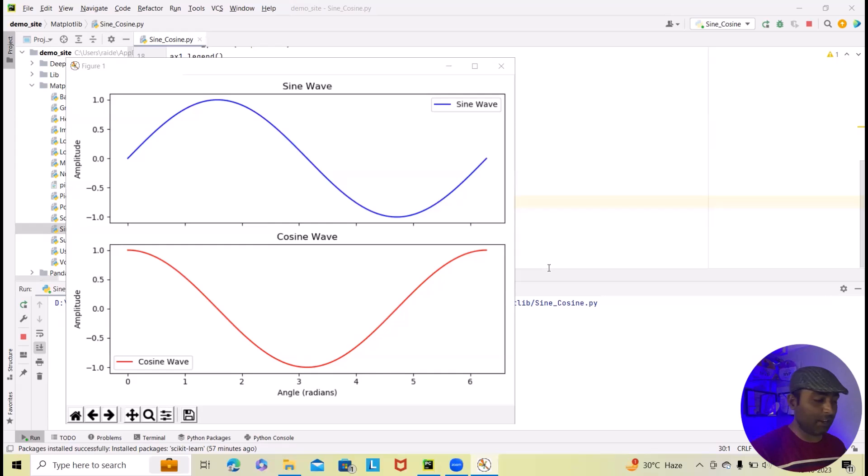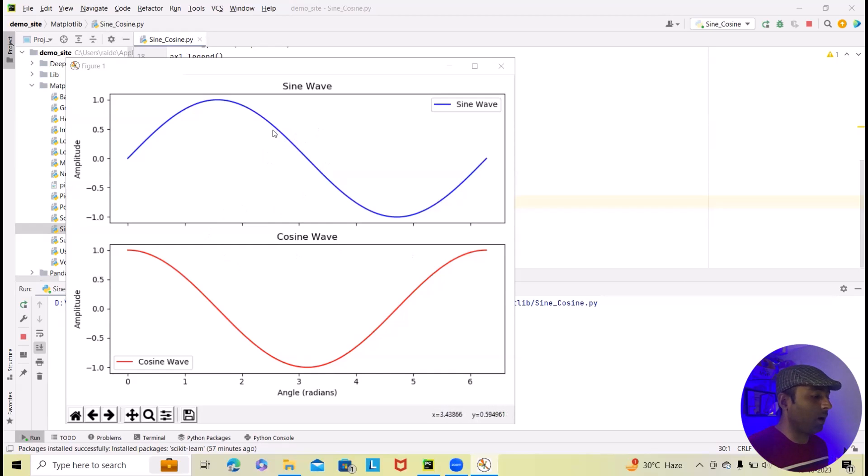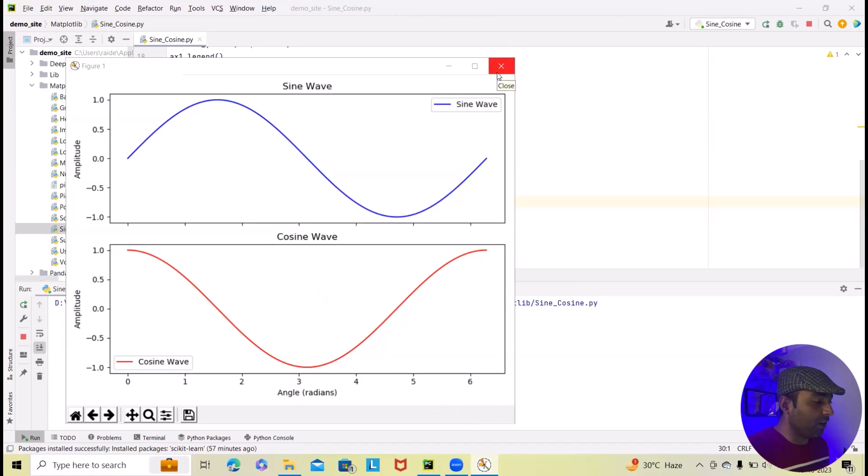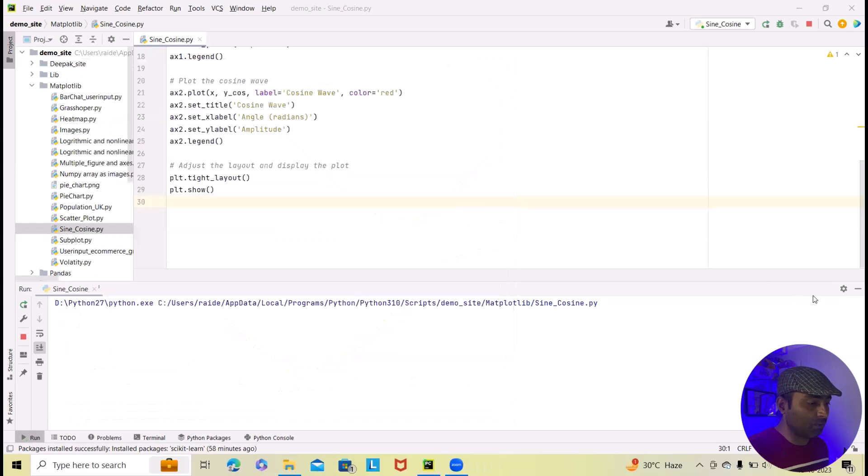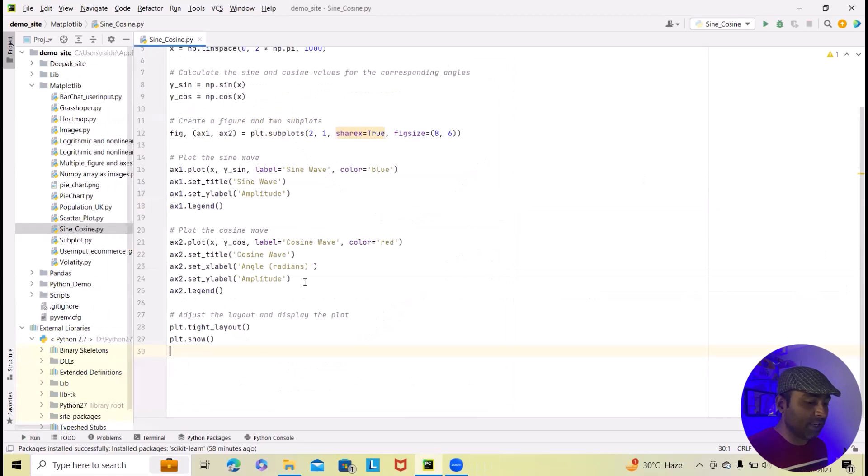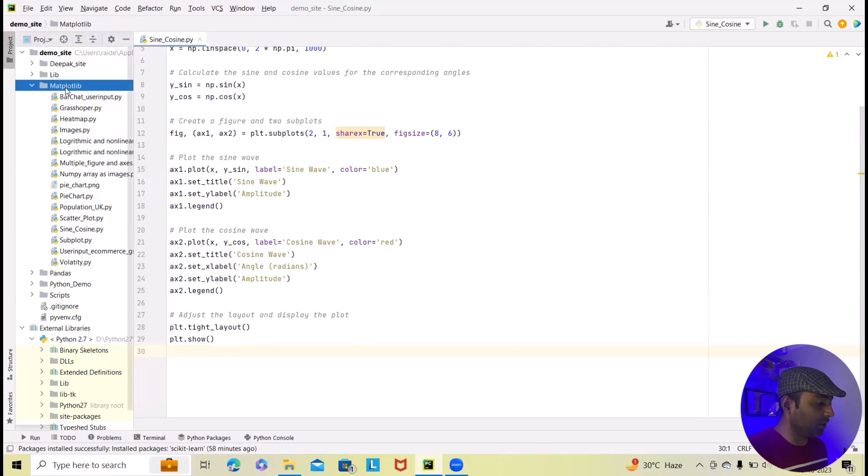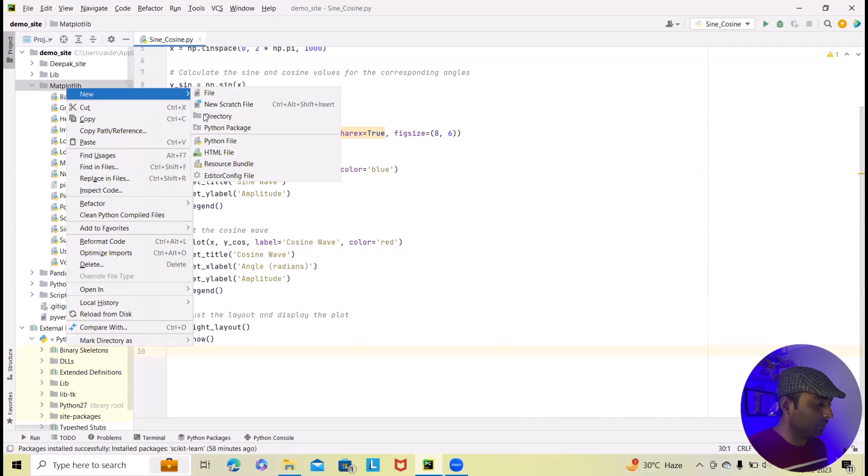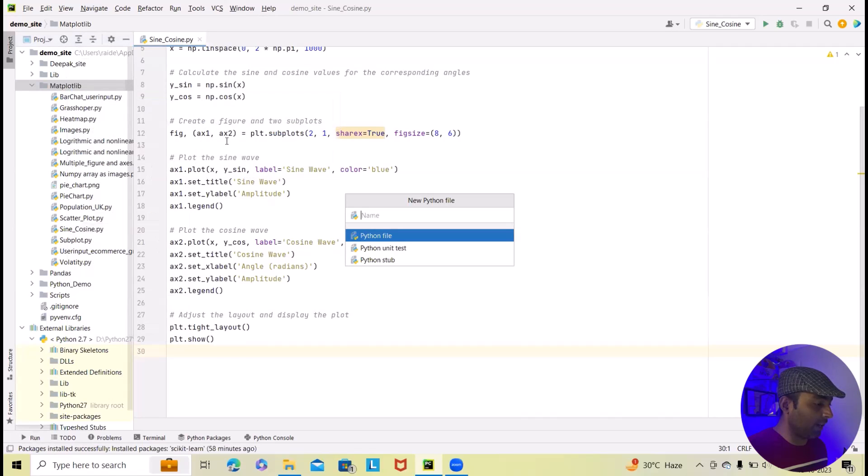If you can see here on screen we have already created one flow which will generate sine wave and cosine wave. Exactly similarly we will do it from scratch. So let me close this and I will create a new file here, just right click on this, new, and click on Python file.